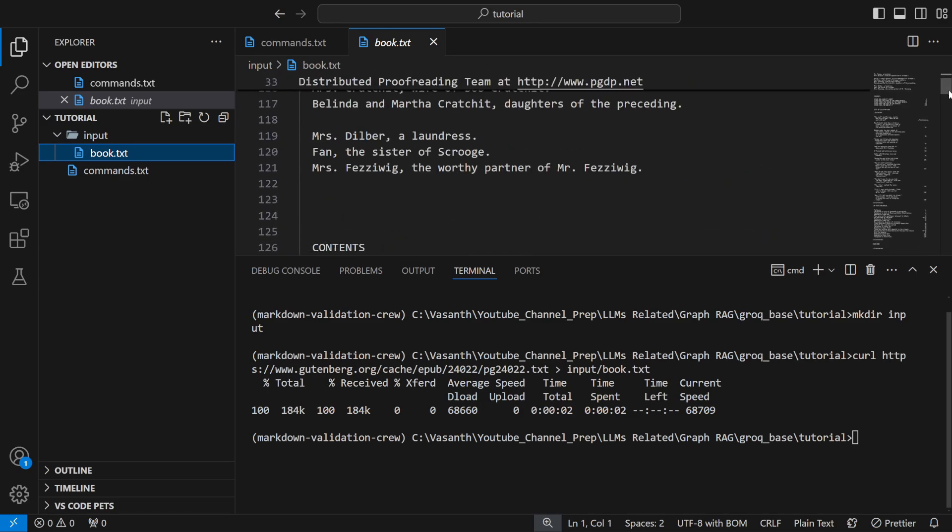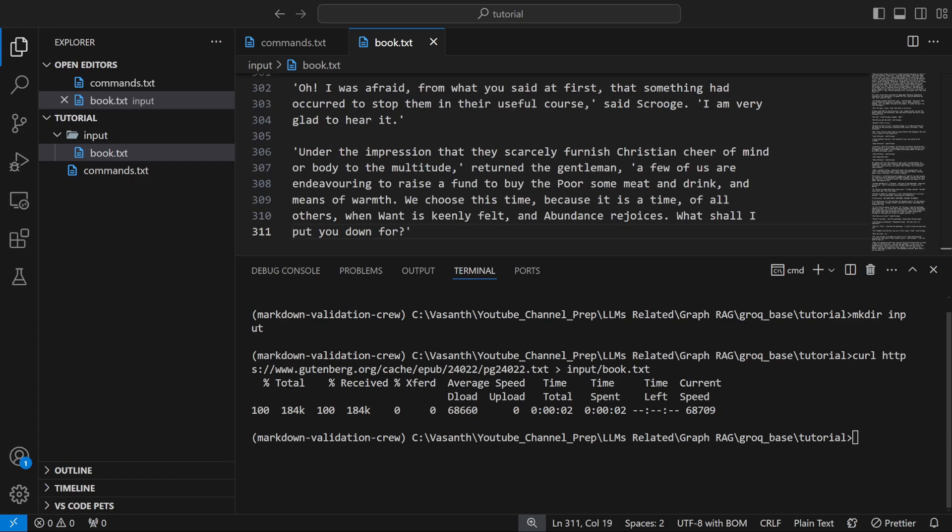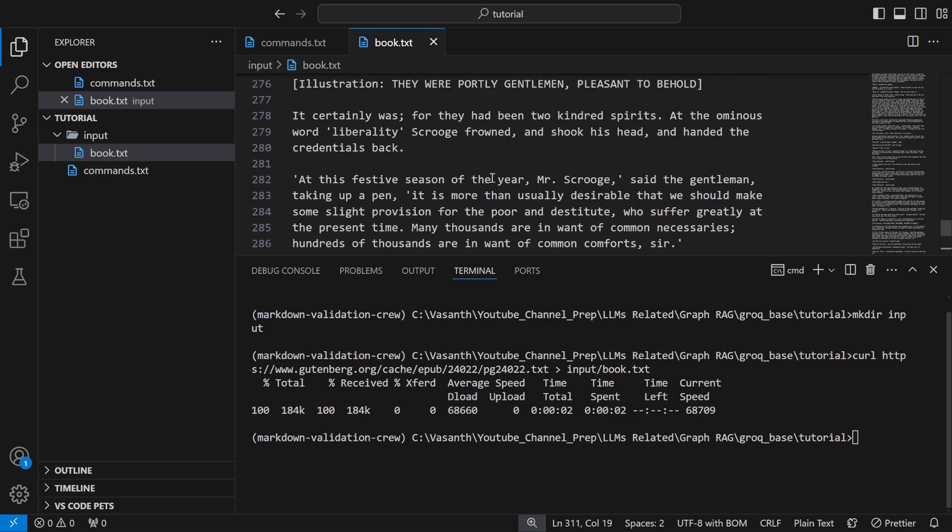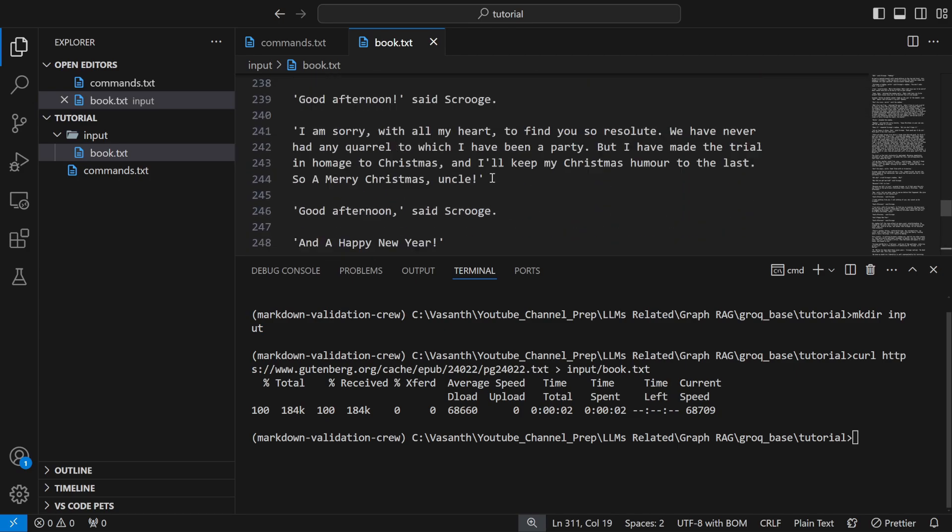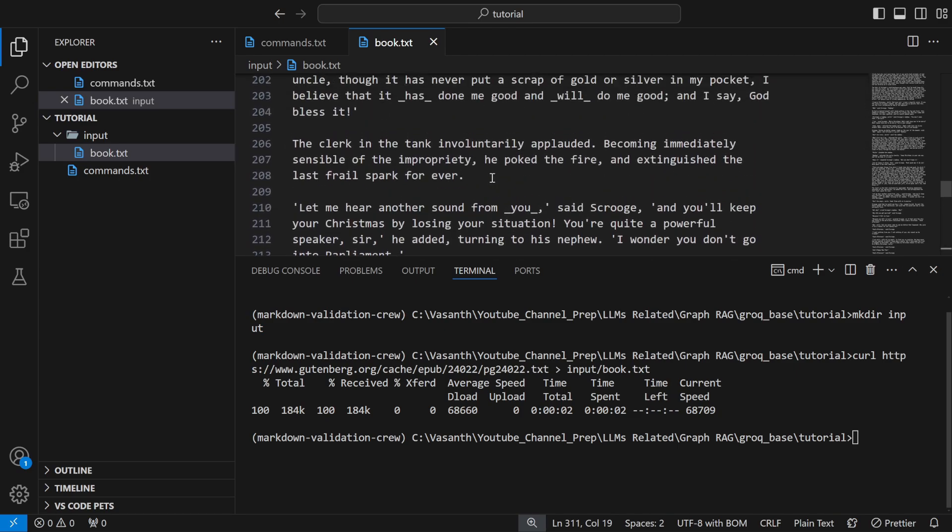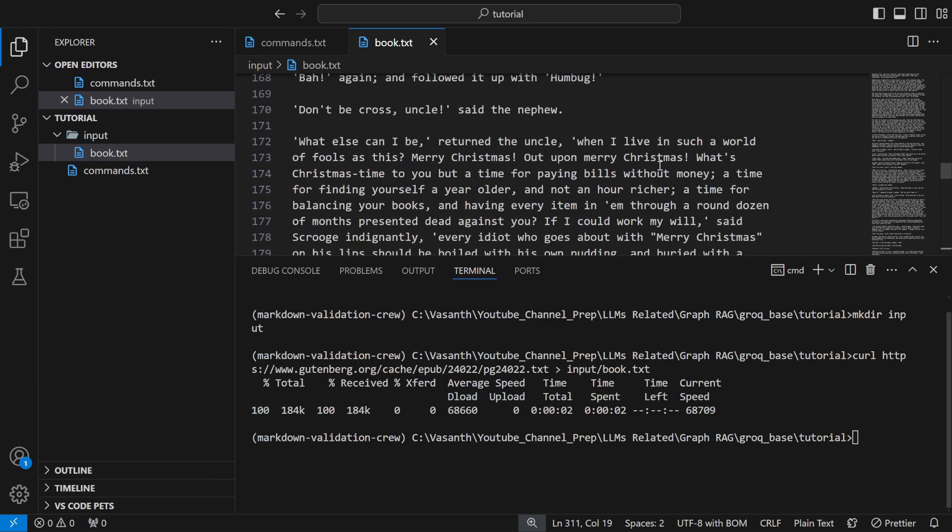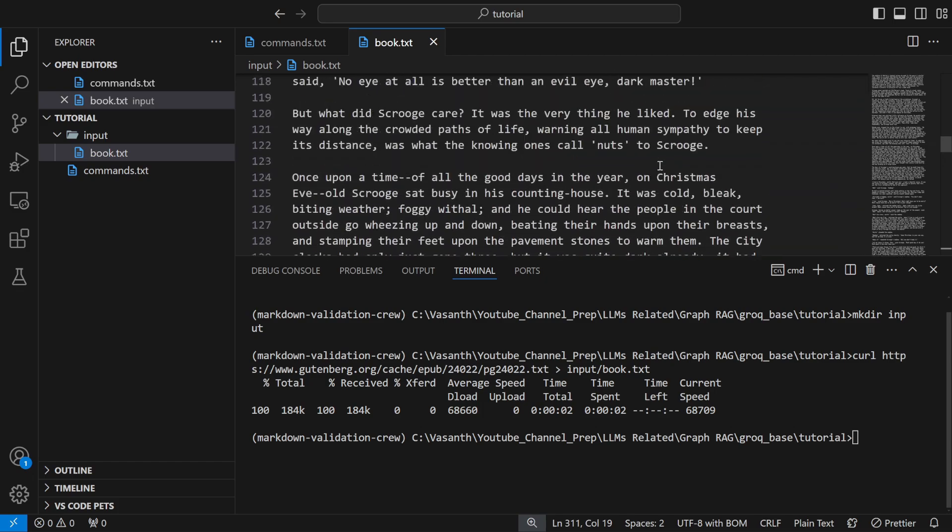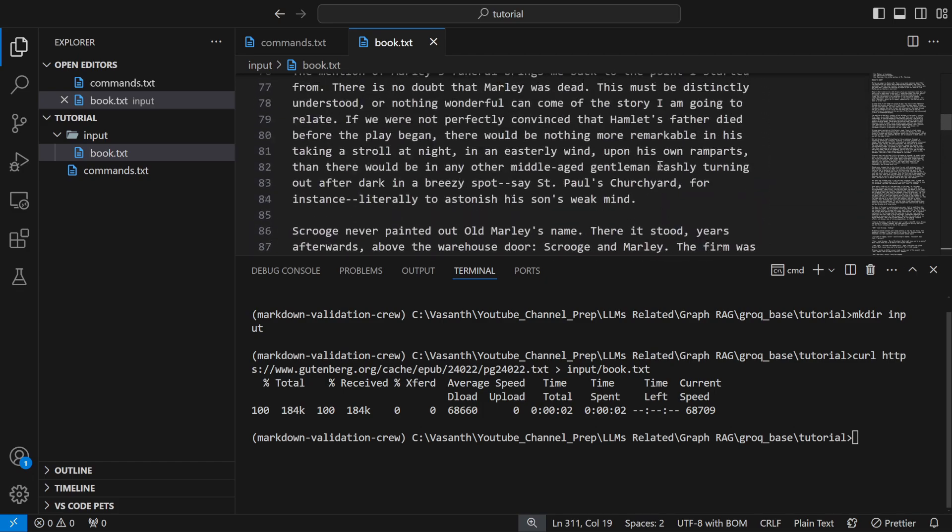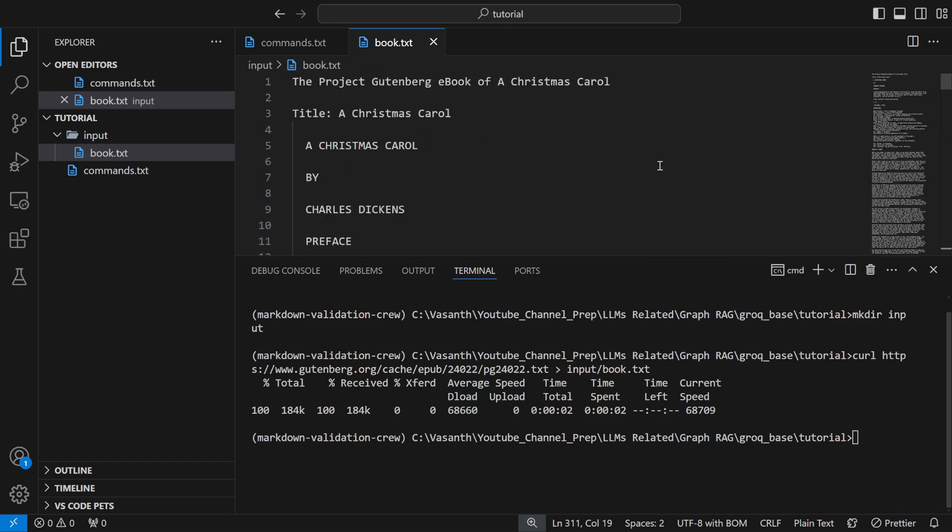What I'm going to do is copy this book of Charles Dickens on Christmas Carol. Since we are using local embedding model it will take a lot of time to encode 3000 lines. So I just cut a lot of content. Still it has 300 lines which is still a big one.